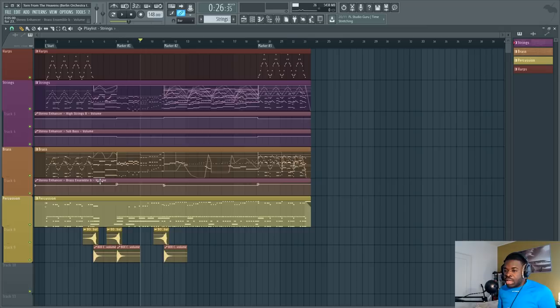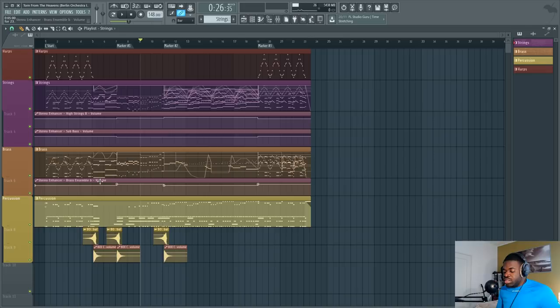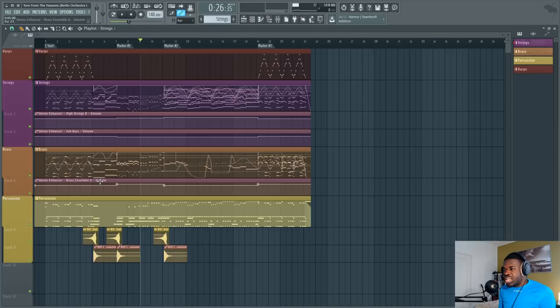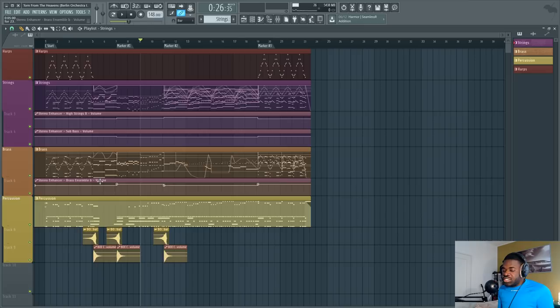And that string library, first, it has split patches. Metropolis Arc 1 doesn't. It has low and high strings too. Cinematic Strings 2 has violins and cellos and basses all split. So I can now write for split strings and it has those dynamics that make it possible for me to write quiet and dynamic passages.